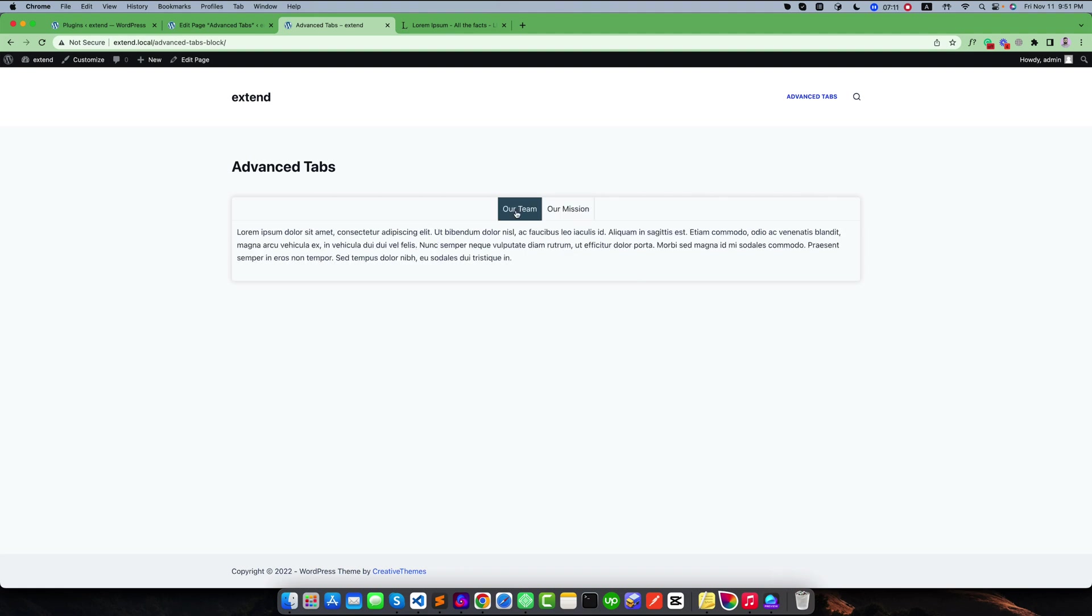I think you have understood how to use and customize your tab items and you can easily use this. If you have any questions, you can report or look at support for help. Thank you.